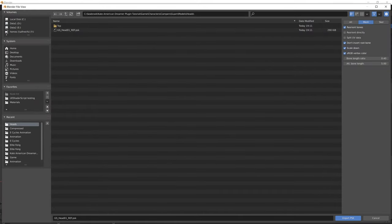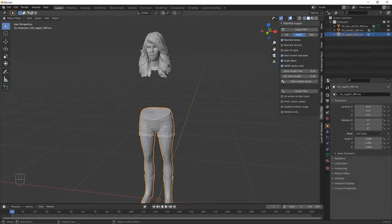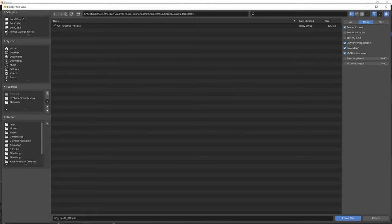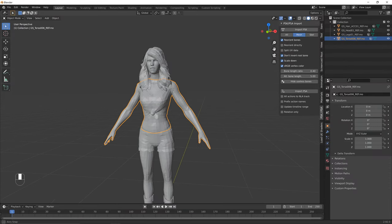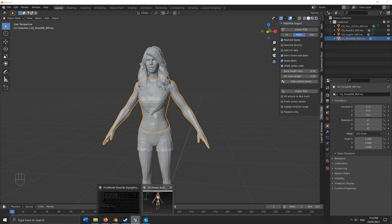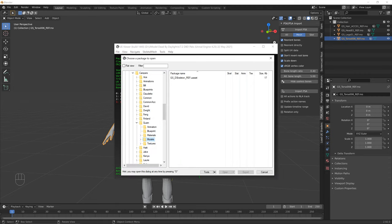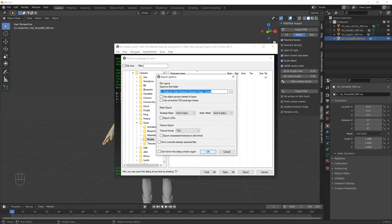Import PSK again for the hair, legs, and torso. You can add a bookmark in the import dialog using the plus button to navigate quickly. Also, keep UModel open as we still need to export the base skeleton. Go to the guam > models folder in UModel — you should see a file called something like 'gsd_skeleton_ref'. The skeleton_ref part is key. Export it to the same folder and press OK. Back in Blender, change the PSK setting to Skeleton and press Import PSK — navigate to the models folder and import that skeleton file.